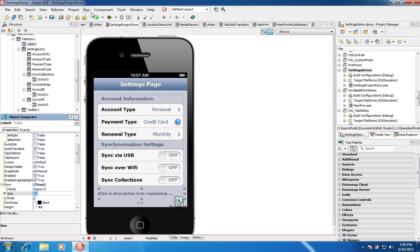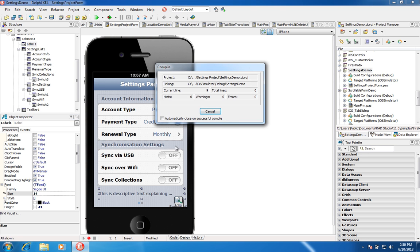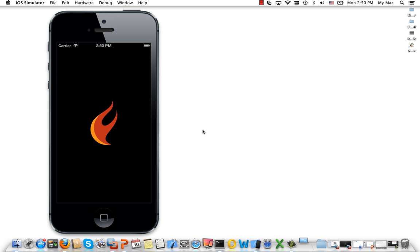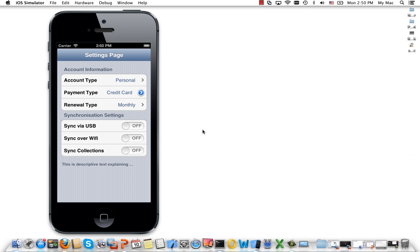Let's run this and have a look. Here you see an example of our descriptive text with a different font size but the same exact styling designed for a settings page. We have our switch controls displayed correctly.